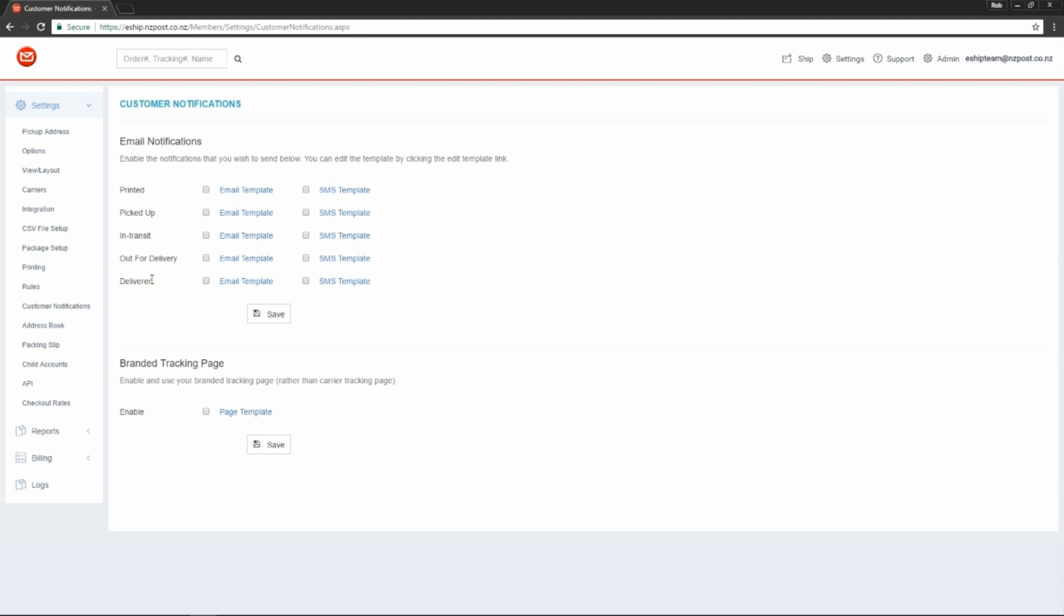First of all, we need to tick the option that we want to enable. There we go. And then hit save.